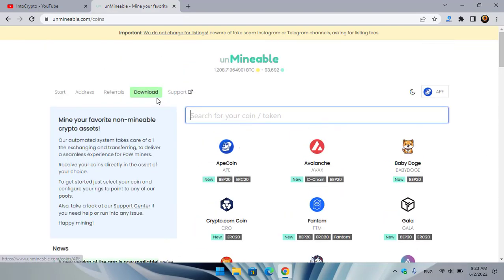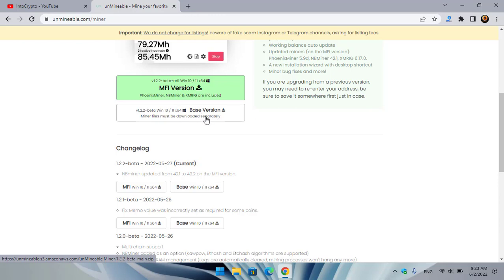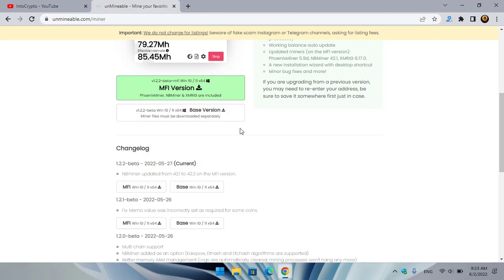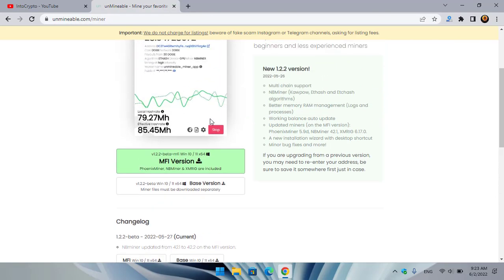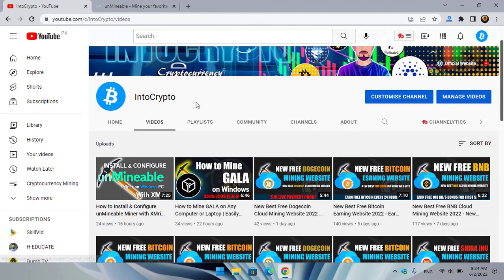If you want to download and install the MFI version of unminable miner, you can see there are two options: the first is the MFI version and the second is the base version, which you can download and install separately. The MFI version includes Phoenix Miner, NB Miner, and XMRig, while the base version includes NB Miner and XMRig. If you want to learn about the base version, click on that video to see how to install and configure it with XMRig.